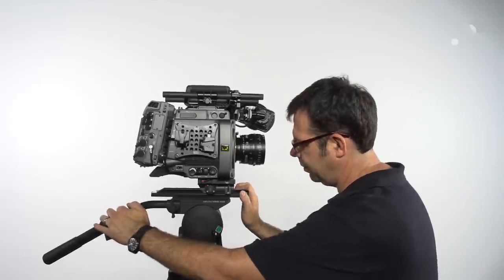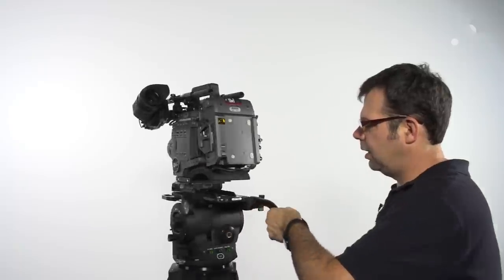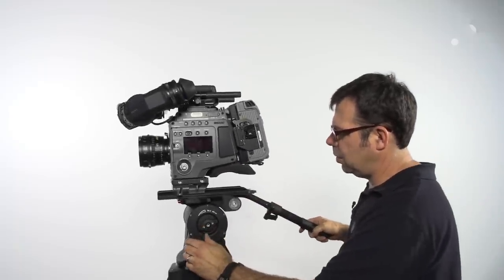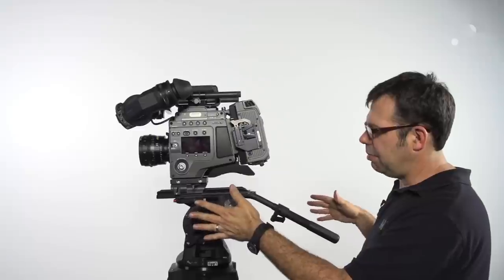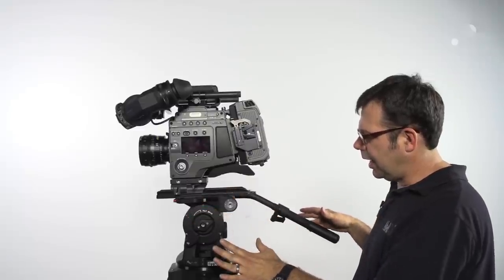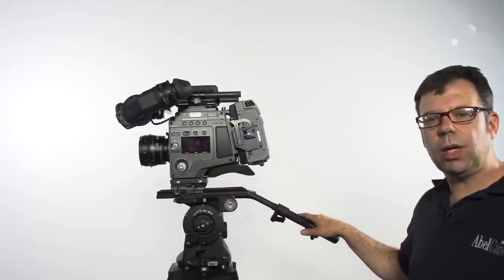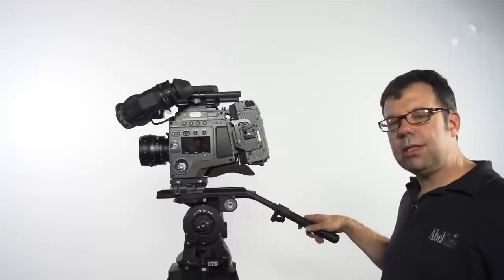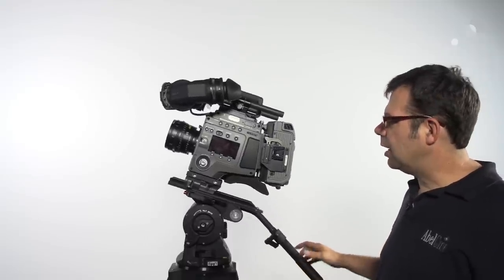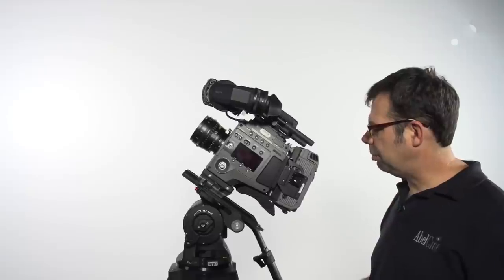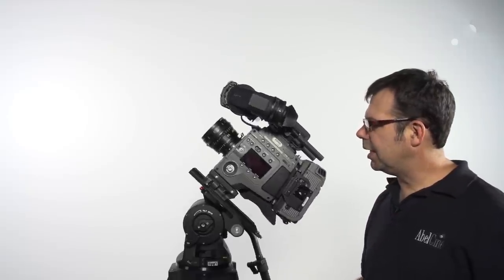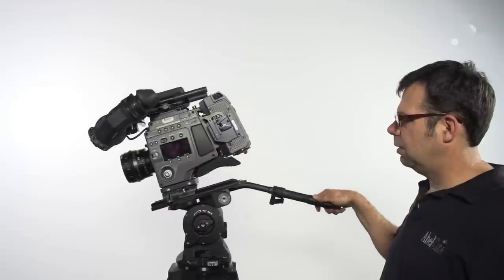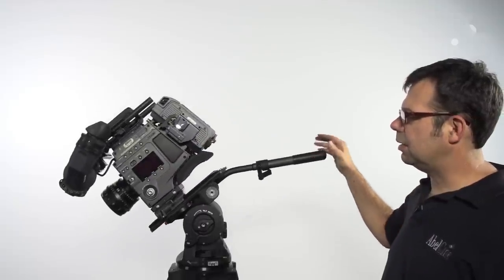In addition to the progressive tilt and pan, this head incorporates something called wing counterbalance technology, which simply means that throughout the 90-degree tilt range of plus and minus positioning, wherever I put the camera, it will stay in that position.